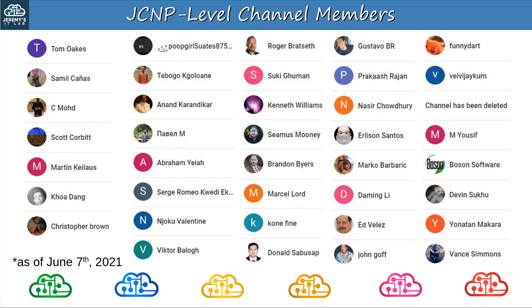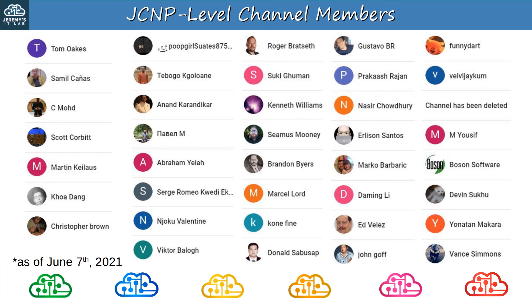Abraham, Sergei, Njoku, Victor, Roger, Suki, Kenneth, Seamus, Brandon, Marcel, Coney, Donald, Gustavo, Prakash, Nasir, Erlison, Marco, Daming, Ed, John, FunnyDart, Velvijakum, Yusuf, BosonSoftware, Devin, Yonatan, and Vance.